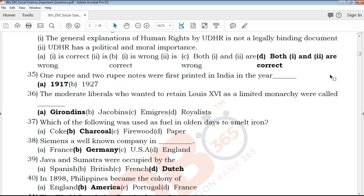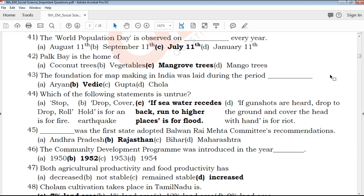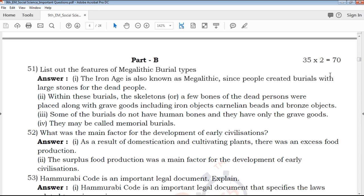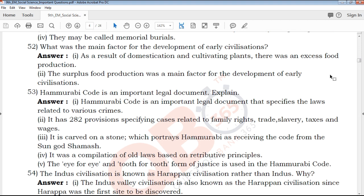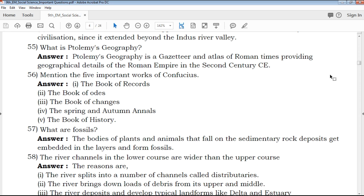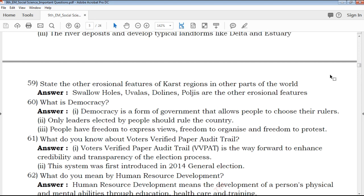I'm going to give you book back questions — good questions from the book back. Here is Part B with 3 to 5 mark questions. I'm going to give you a clear explanation so we can format it properly. This will be very helpful for the final exam.